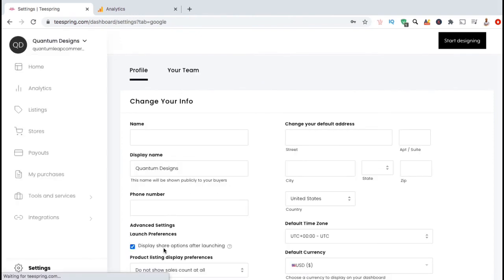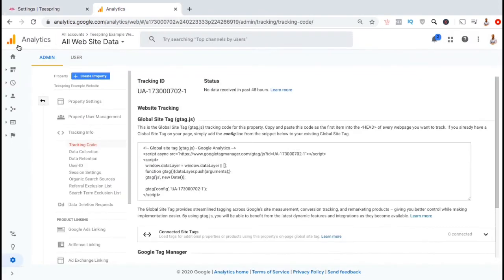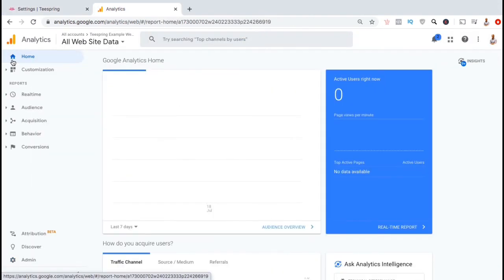And there we have it. Your Teespring store will now be tracked with Google Analytics. From your Google Analytics account, you'll now be able to track valuable information regarding your Teespring store visitors and their behavior.